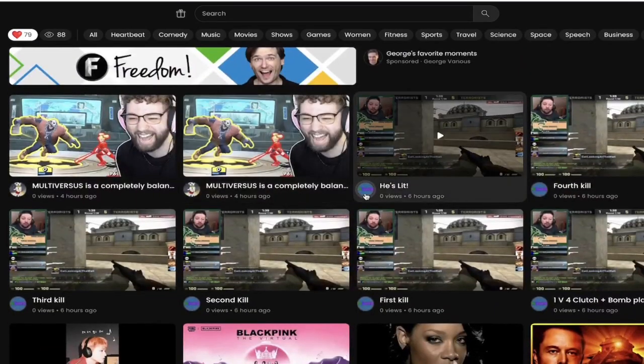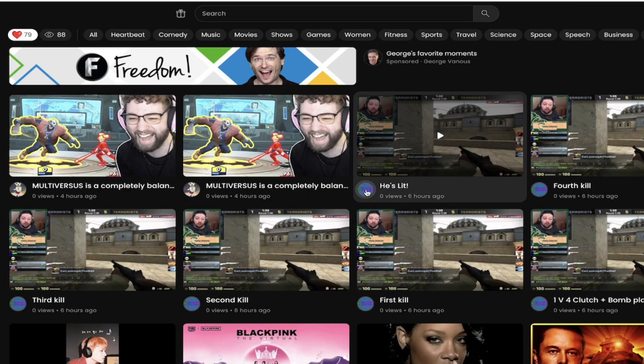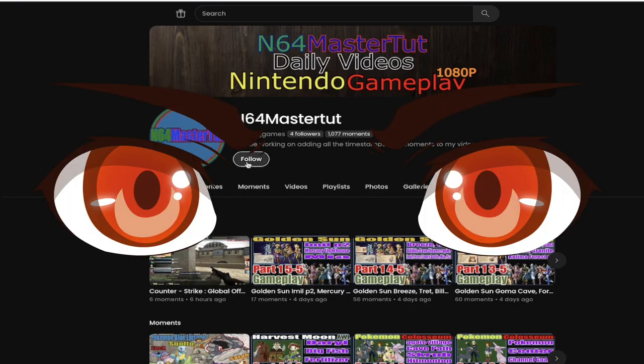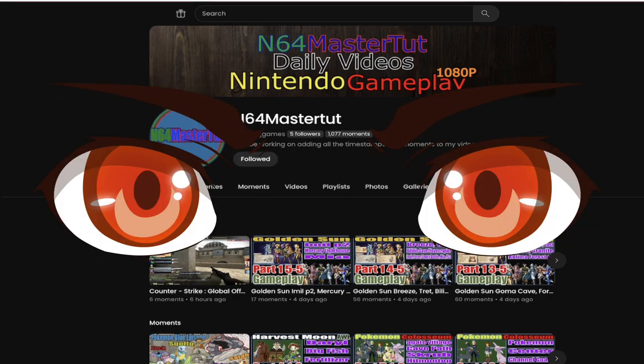Also, I saw this one here, this is some pretty cool stuff. I clicked on his link, and check this out, I'm going to click on his little icon here. When I do that, you'll see here that it took me to N64 Master Tut. Now, he has over 1,077 moments, so that's quite a bit. So I'm going to follow him,